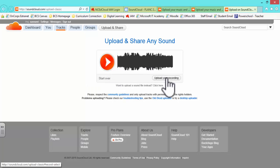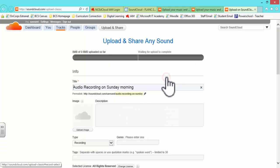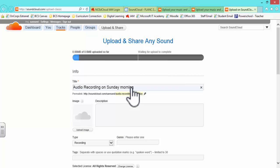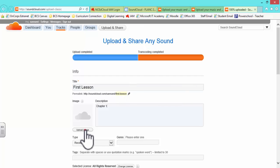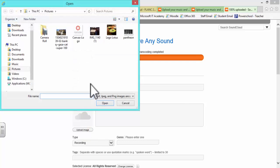Next, select Upload Recording and give your track a title and description. You can also upload an image for your track.